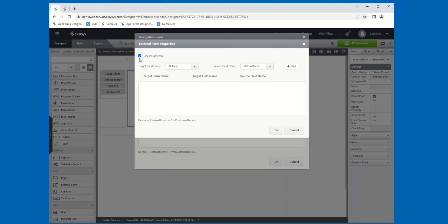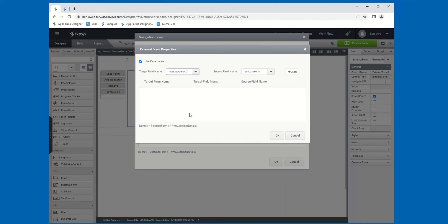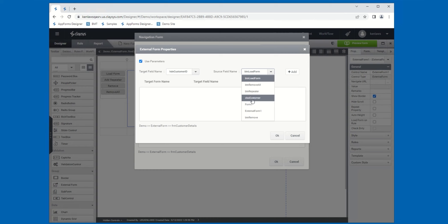Clicking Advanced Settings will load the External Form properties. If you want to pass a parameter value from your main form or parent form to your external form, you can utilize this External Form properties and the Use Parameters option here, which is already checked. All you need to do to pass the value is locate the target field on your external form. In this case, I want it to be the Customer ID field, which is a hidden field. Then you select your source field — in this case, the CBO customer, where I'm going to select a customer from the combo box. You select the two fields and then click the Add button.